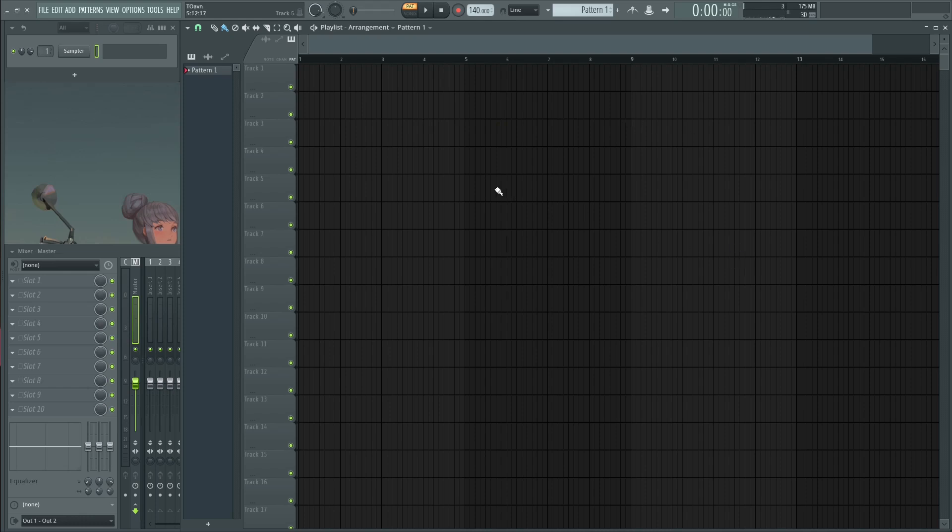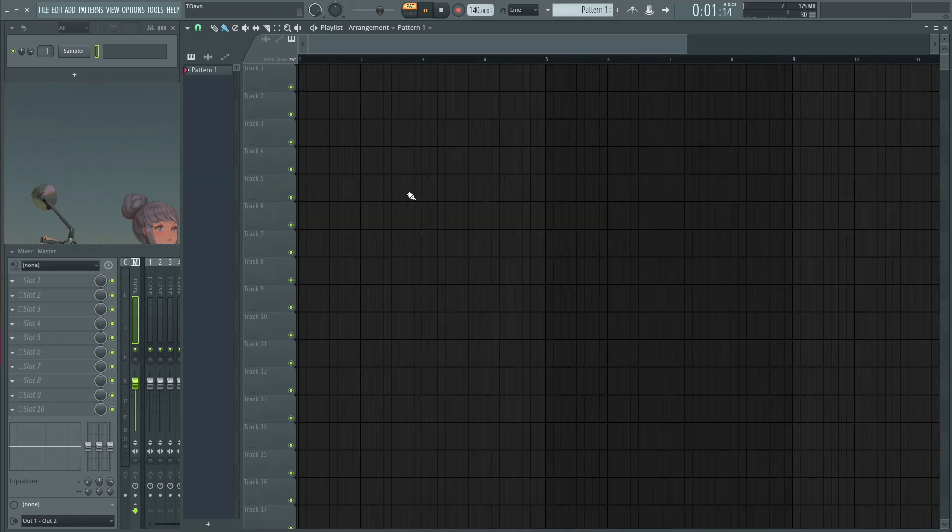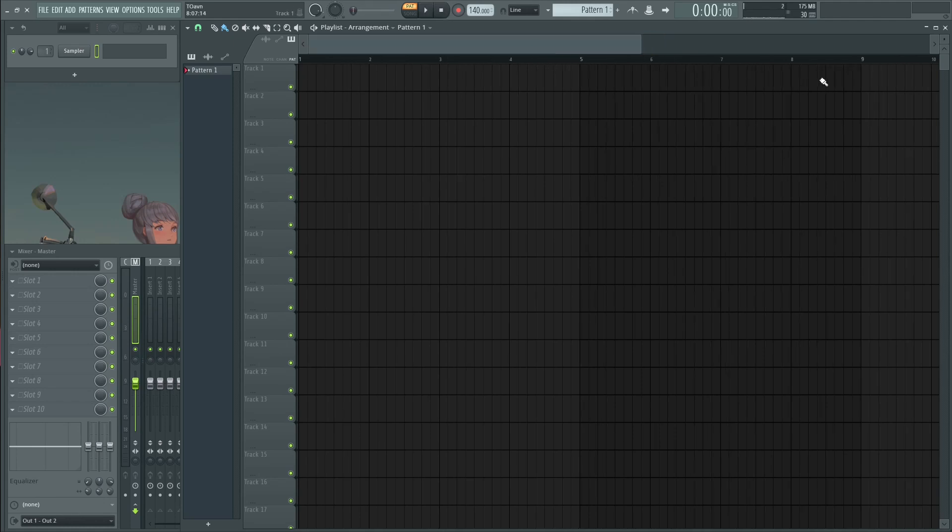So basically you need three things: a white noise, a synth that can generate a sine wave and another white noise. Right here I'm using FL as my main DAW but as long as you understand how the concept works, you can pretty much apply it to anything on any DAW.